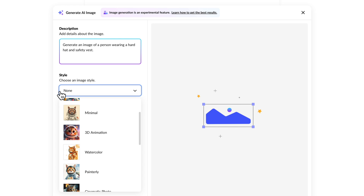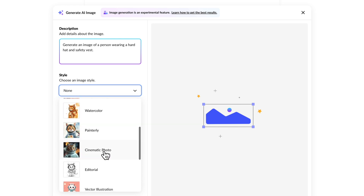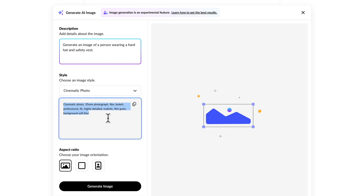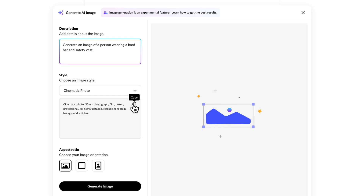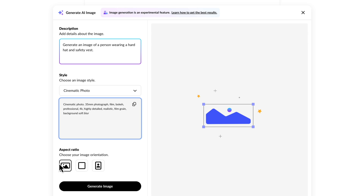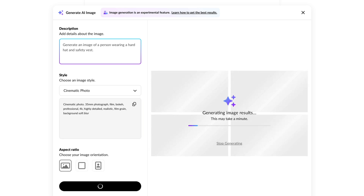The next step is to pick the style. You can have it choose a style for you, or select something like 3D animation or cinematic photo. You can also give it a description — you'll notice each style has a description with keywords separated by commas like film, bokeh, professional, 4K. Then decide on landscape, square, or portrait. Since it's probably going to be a block, I'll click landscape and click Generate Image. It generates four different options — I'm pretty impressed so far.